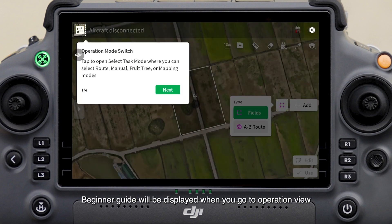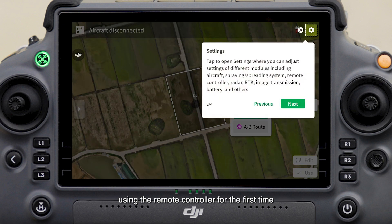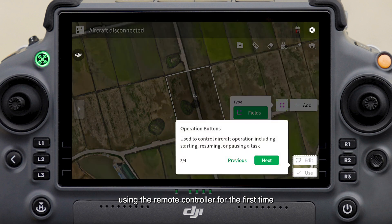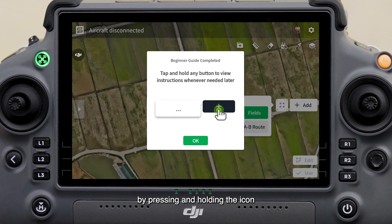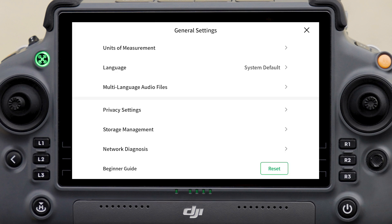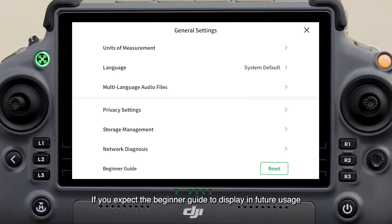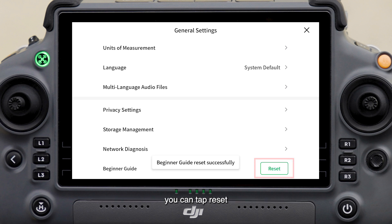The beginner guide will be displayed when you go to operation view using the remote controller for the first time, enabling you to understand the function of each icon by pressing and holding the icon. If you expect the beginner guide to display in future usage, you can tap reset.